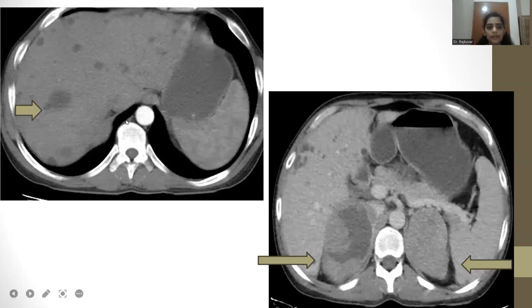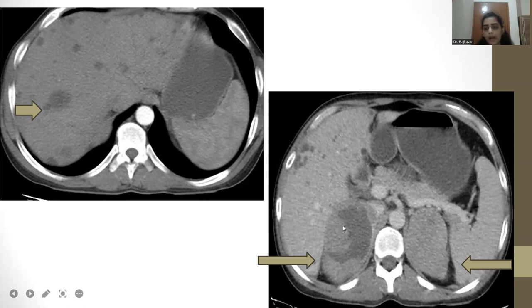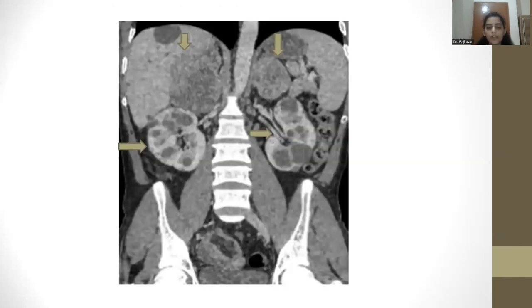On CT, multiple well-defined smooth-walled cystic lesions are noted in both lobes of the liver. In the second image, bilateral adrenal masses are seen. On the right side, the adrenal mass is somewhat heterogeneous with hyperdensity seen within the lesion, suggestive of necrosis. Bilateral adrenal cystic lesions are again identified.